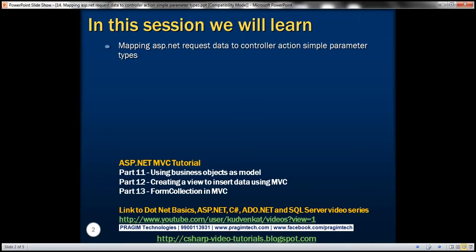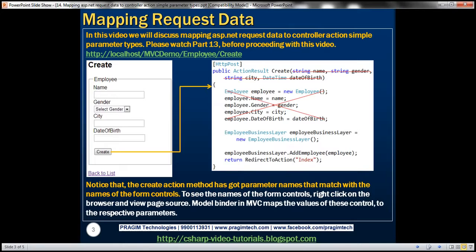This is part 14 of ASP.NET MVC tutorial. In this video we'll discuss mapping ASP.NET request data to controller action simple parameter types. Please watch part 13 before proceeding with this video.